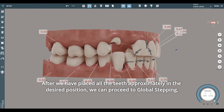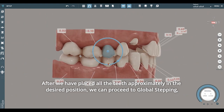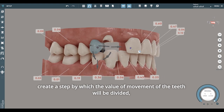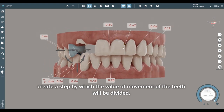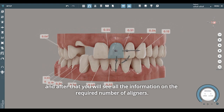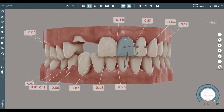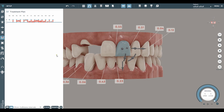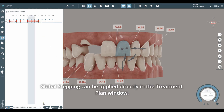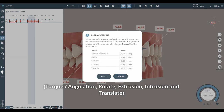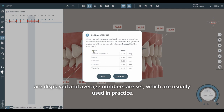After we have placed all the teeth approximately in the desired position, we can proceed to global stepping. Create a step by which the value of movement of the teeth will be divided, and after that you will see all the information on the required number of aligners. Global stepping can be applied directly in the treatment plan window. By clicking on the stepping button, all six different types of movements — torque, slash, angulation, rotate, extrusion, intrusion, and translate — are displayed and average numbers are set, which are usually used in practice. You can change them.